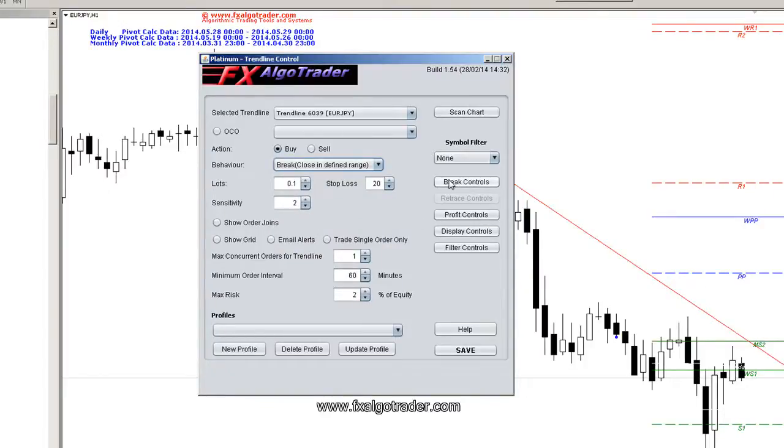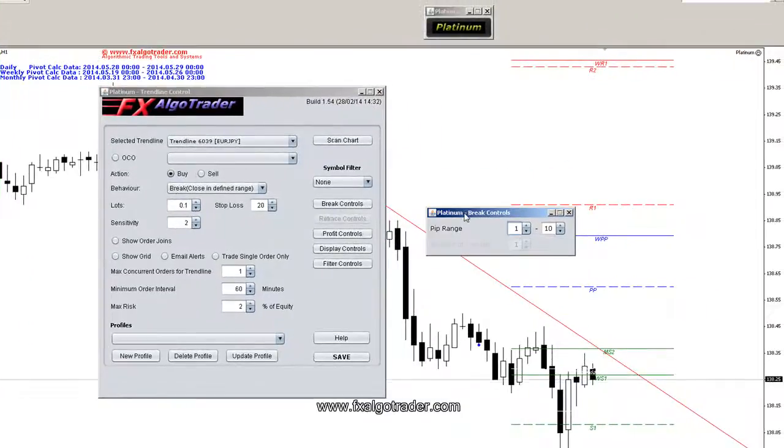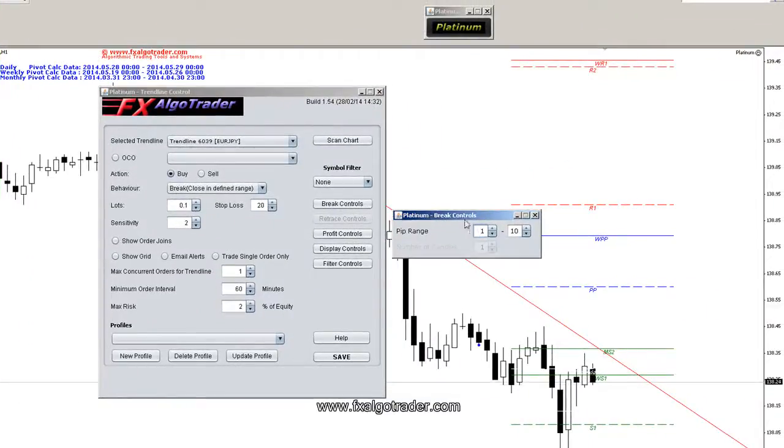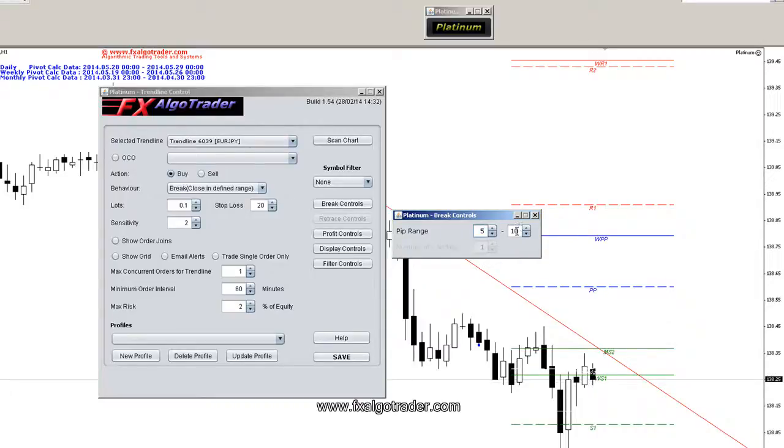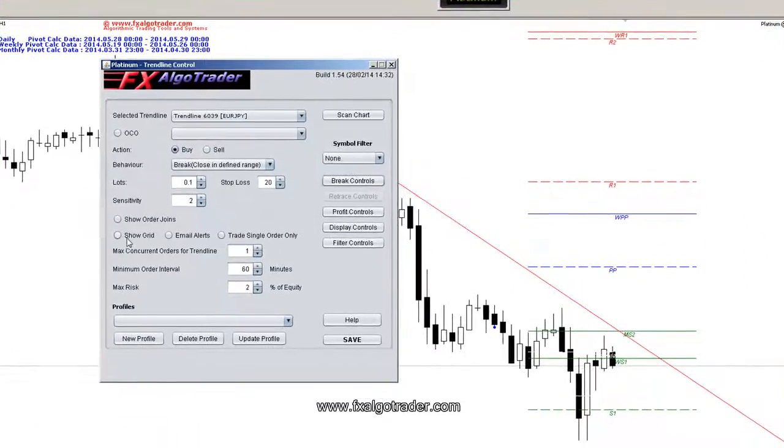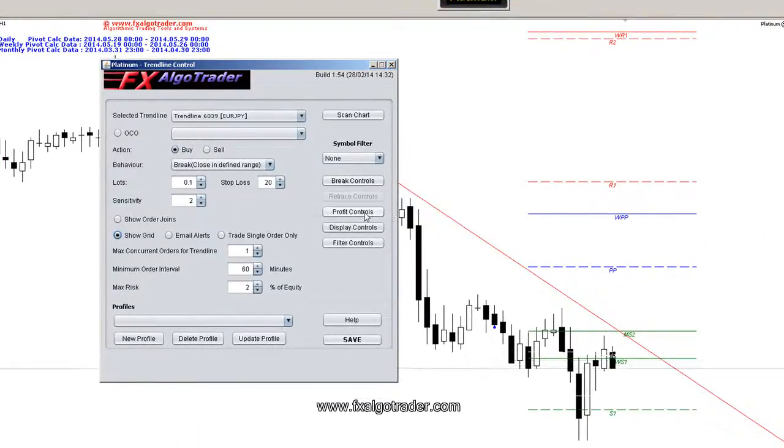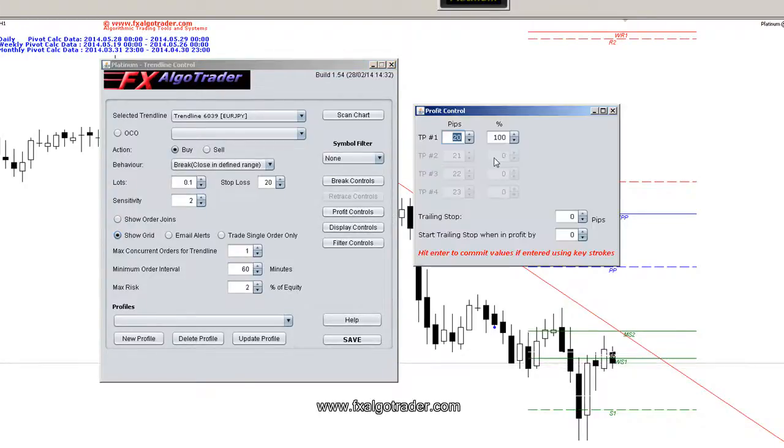And in my break controls I can define this range and I'd say I want it to break say between 5 and 15 pips above this trend line. And if I show the grid on this chart, because I want to start looking at some profit controls as well, our take profit level would be say 40 pips.